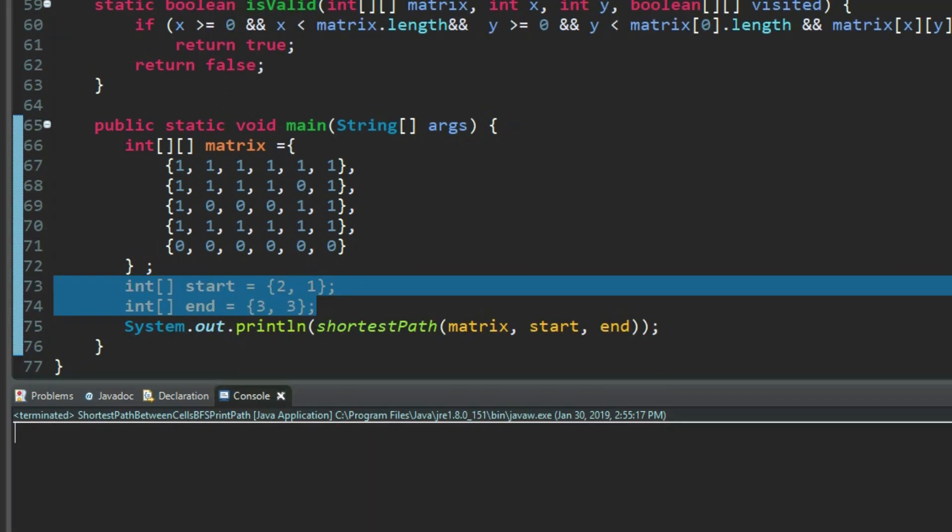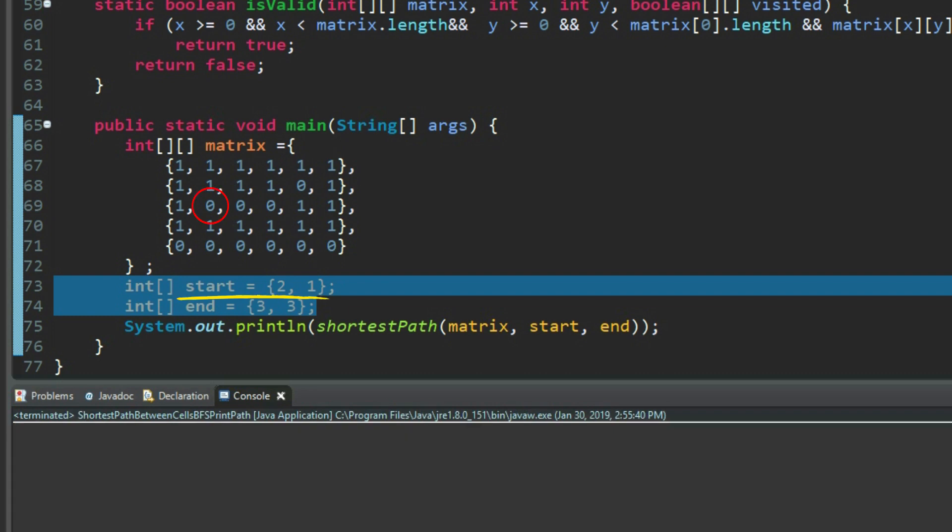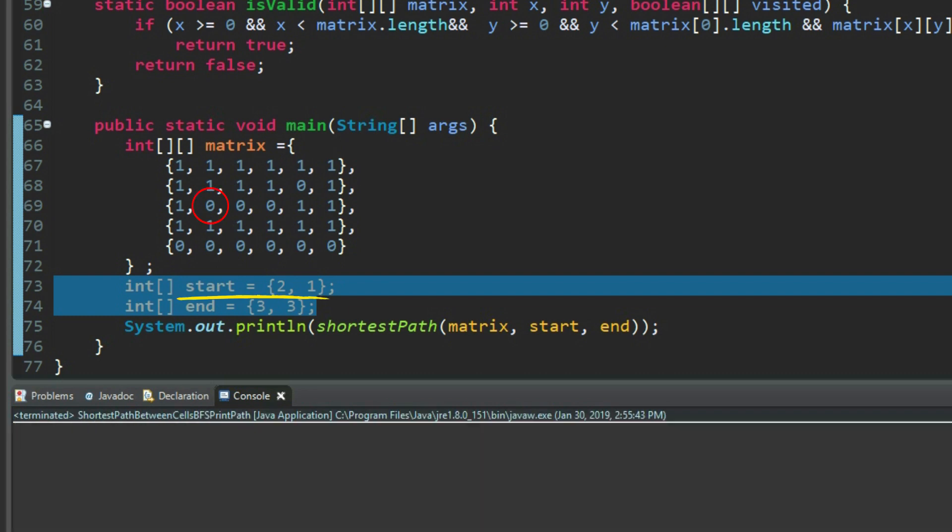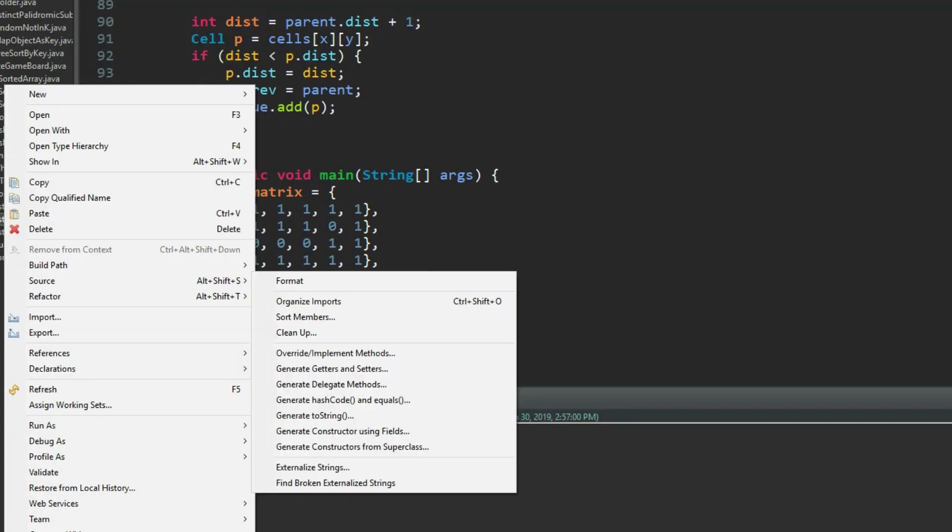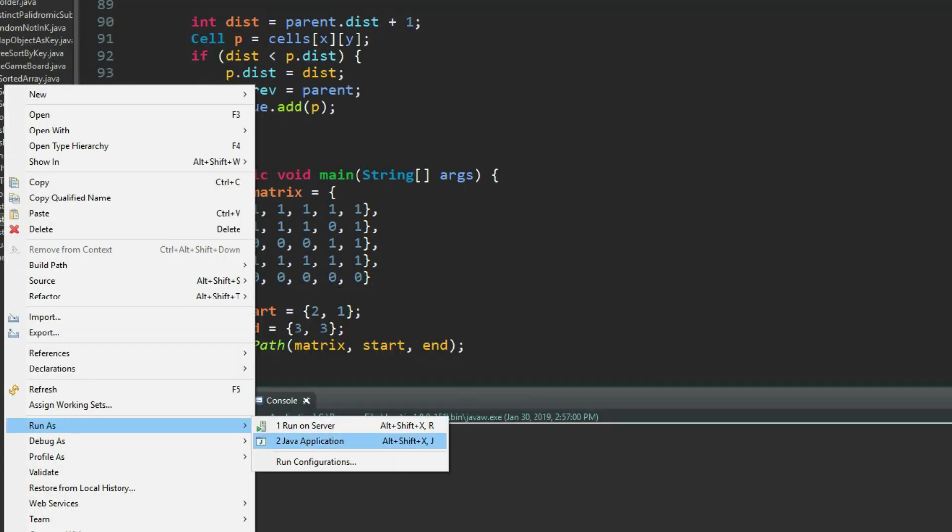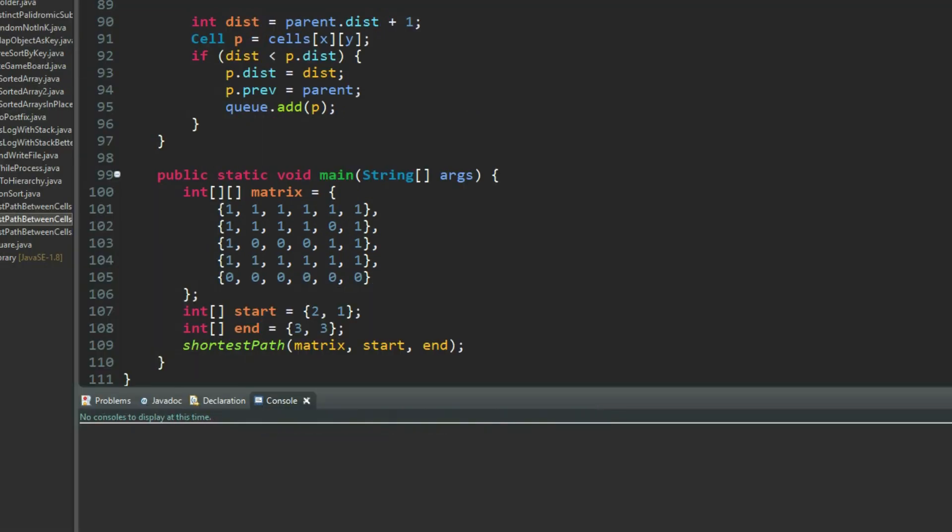In the third case, we define start cell 2,1, in which the value is 0. End cell 3,3. We run the code. The return from DFS is integer max value. The return from BFS is empty list.